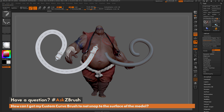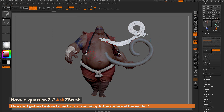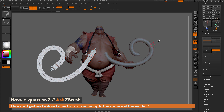If you have any other questions related to ZBrush pipelines or processes, please use the hashtag AskZBrush on Twitter. Happy ZBrushing!